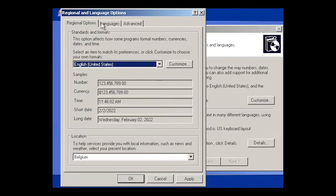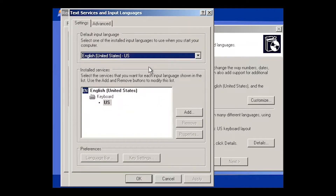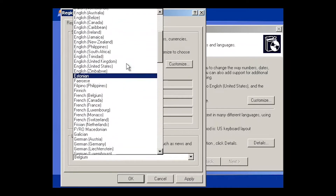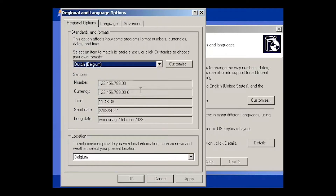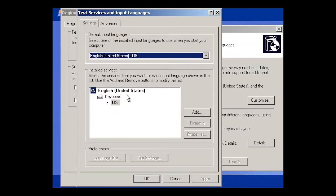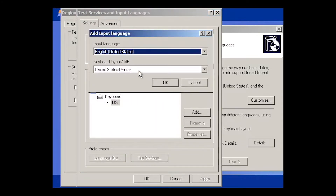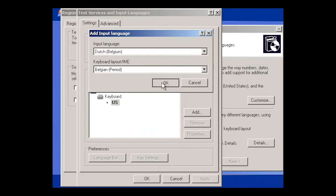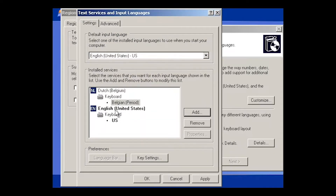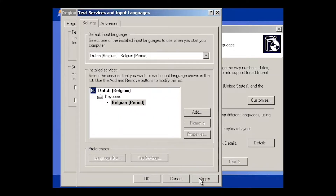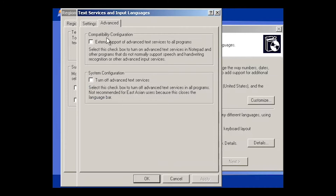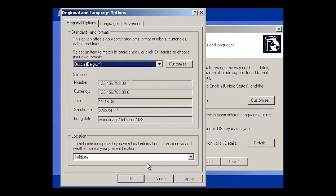I'll leave the language as English but need to select the keyboard. Going to Details, the keyboard shows United States. I'll select Dutch (Belgium) and click OK. Back in Details, I need to add a different keyboard — Dutch Belgium period. I'll select that, then try to remove the United States keyboard. Windows says it cannot remove English because it's currently in use, so I'll leave that and click Apply.